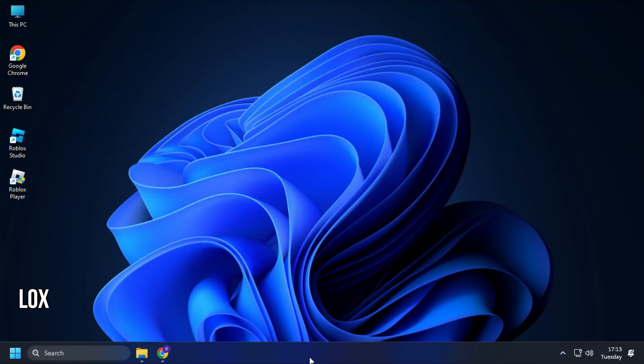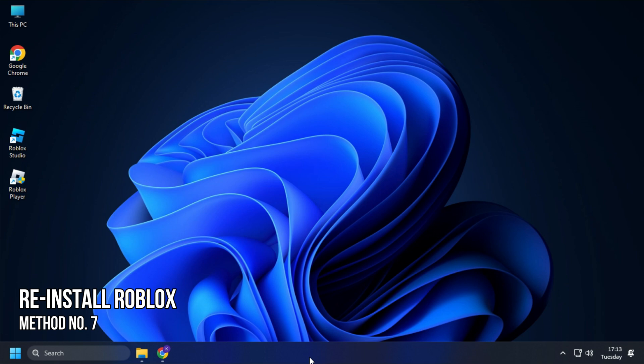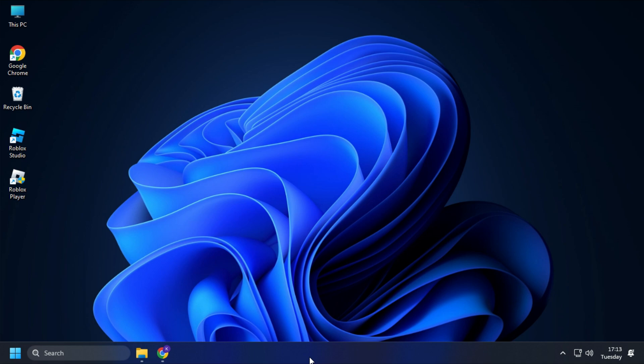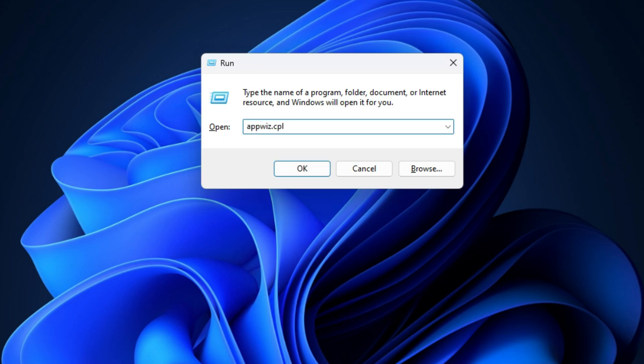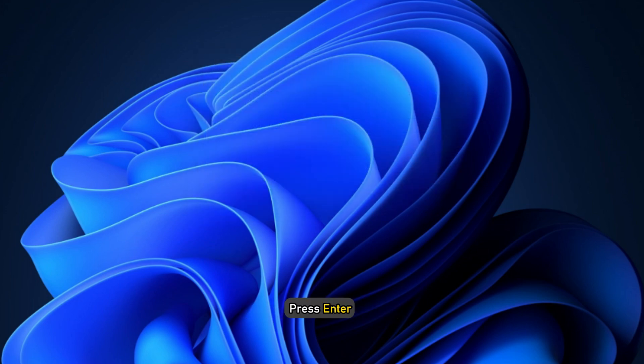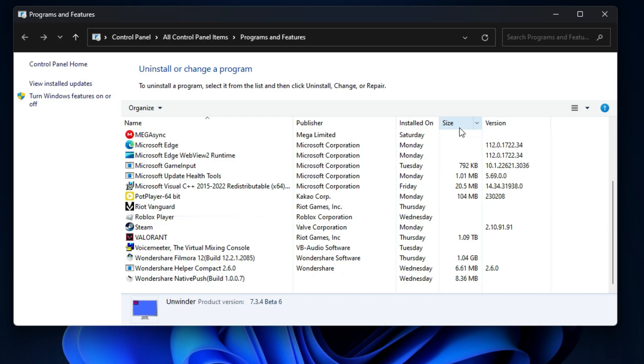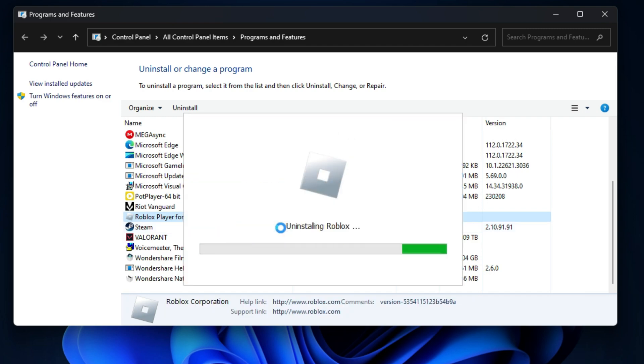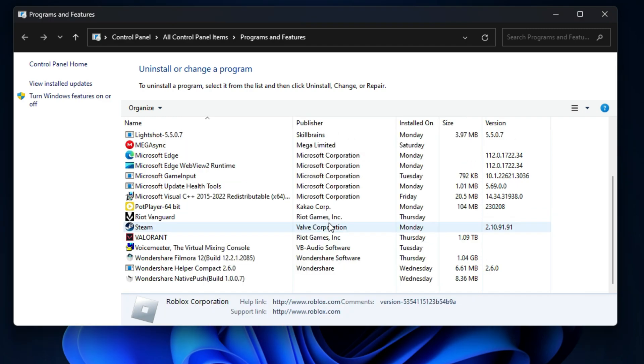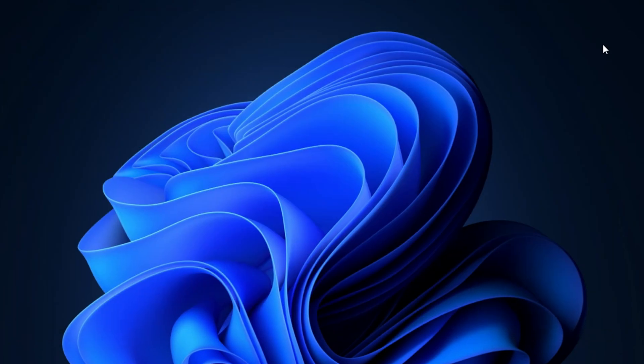Method 7. If you are facing this issue on the Roblox desktop app, you can try using the Microsoft Store's version of the app instead. First open Run and type appviz.cpl. Press Enter to open Programs and Features. Right-click on the Roblox desktop app and select Uninstall. Follow as shown to complete the process.